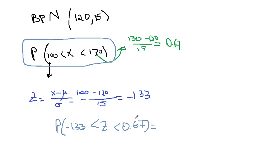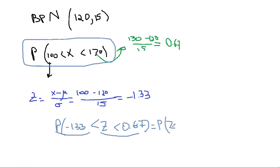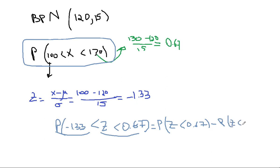So it's going to be probability of Z less than 0.67, and you're going to do minus probability of Z less than negative 1.33.